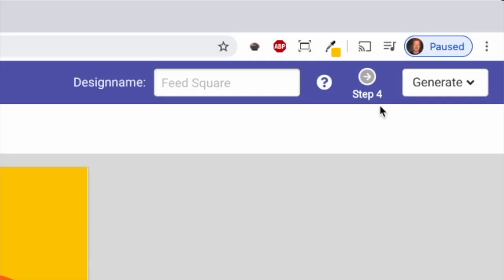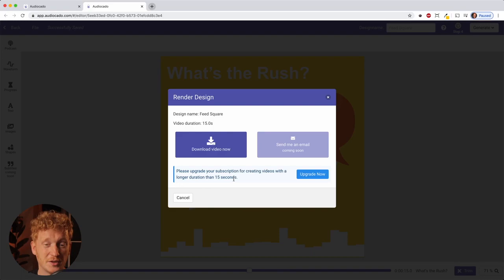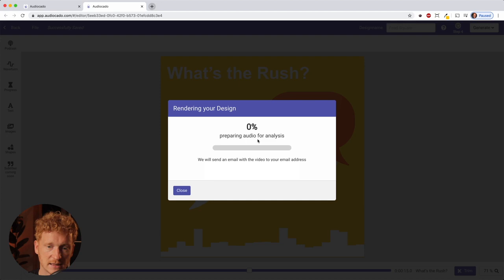Now I can go ahead and click 'Generate video.' Up to 15 seconds is free, which is great for small teaser videos. If you need more than 50 seconds you can upgrade. I click download and it starts preparing the audio file, then gives me the video file which I can upload to Instagram, Twitter, Facebook, or wherever I want to post it.